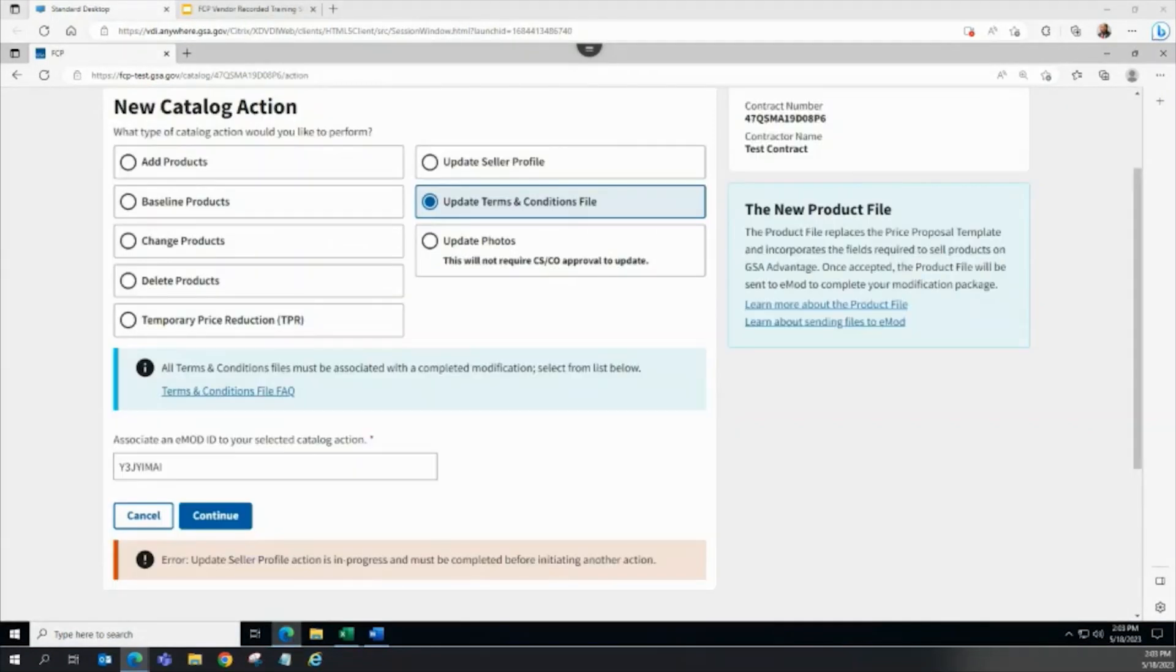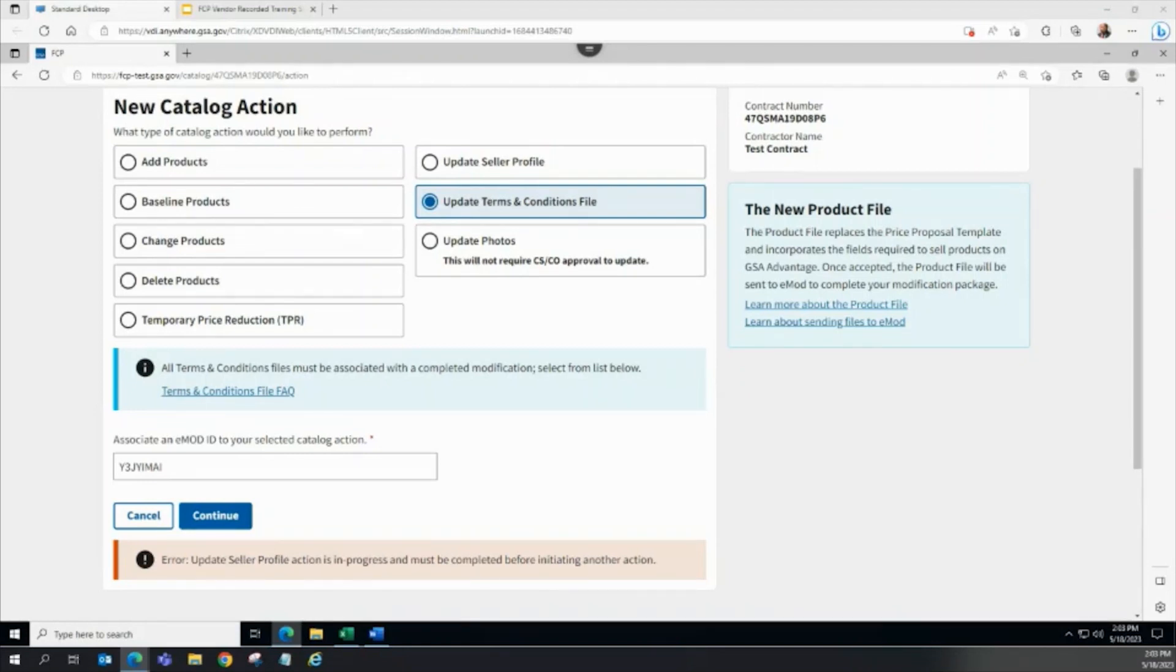To create an FCP TNC File Update Catalog Action, no other Catalog Actions can be in progress. These actions include Seller Profile Update, Ads, Changes, Deletes, and TPR Actions.